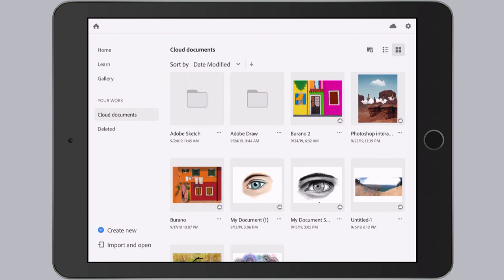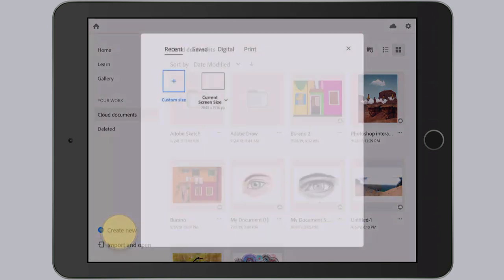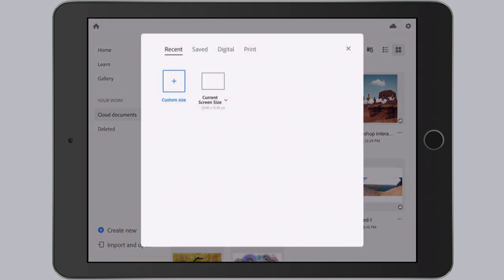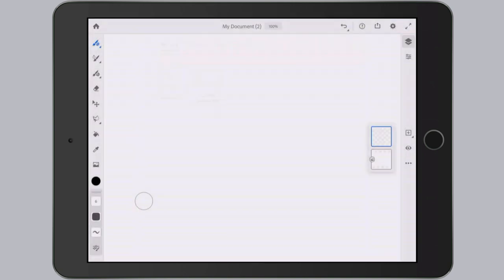Alright, let's create a new document. I'll tap on the create new, and I'll just go ahead and create one at the current screen size. Now we're ready to create something in Fresco.